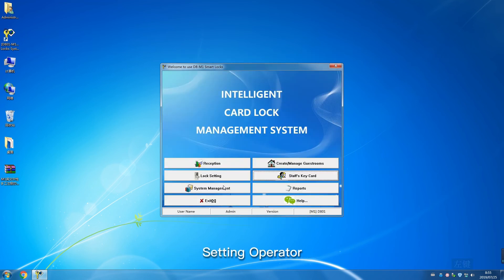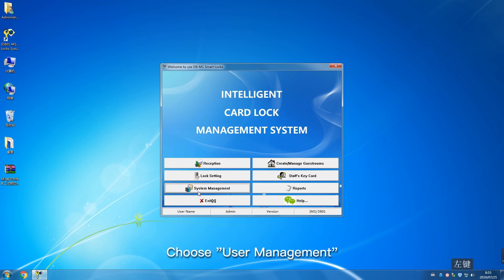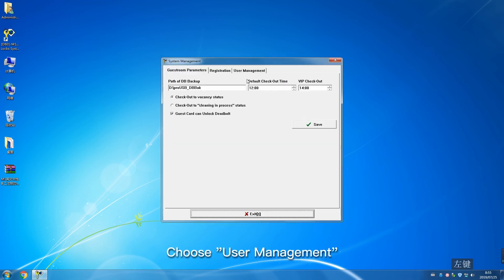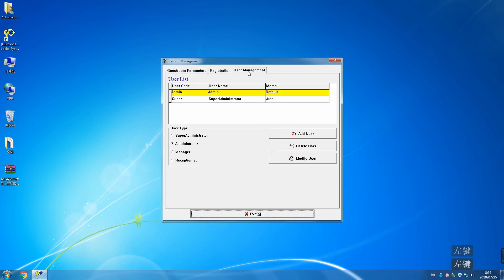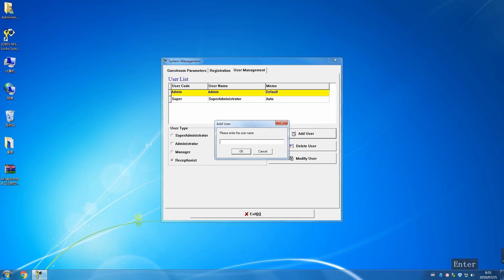Setting operator: Click System Management. Choose User Management. Add Receptionist. Input corresponding information according to prompts.